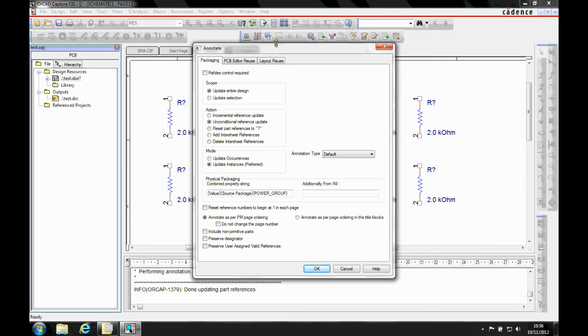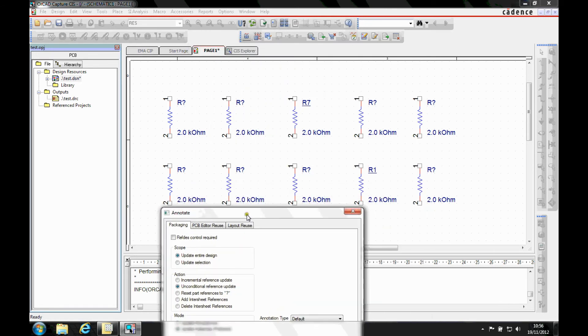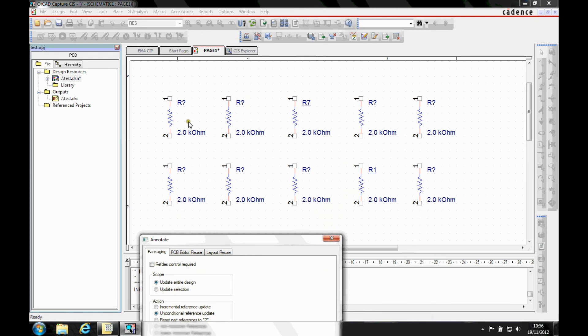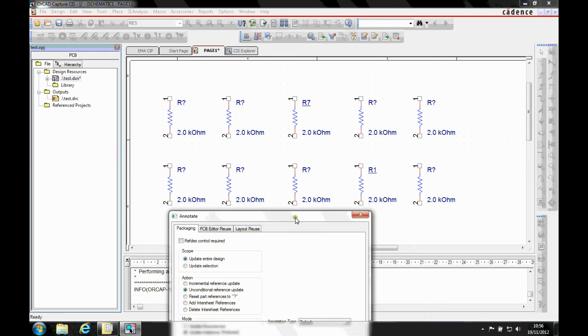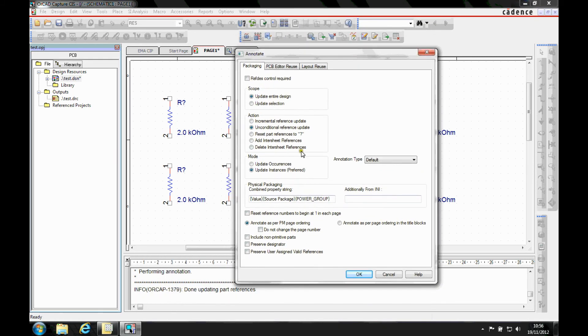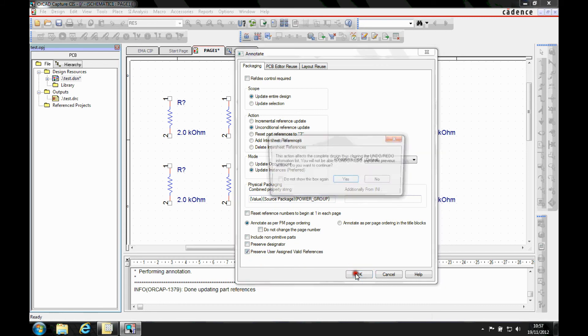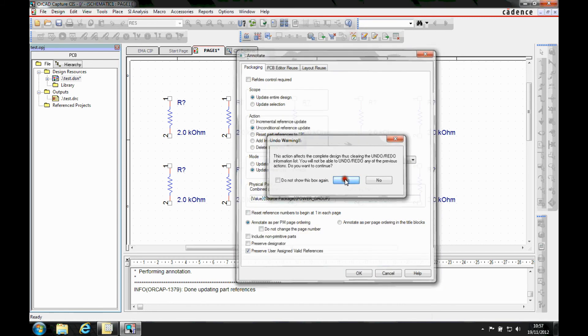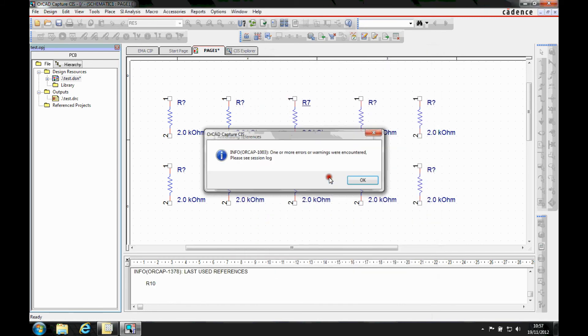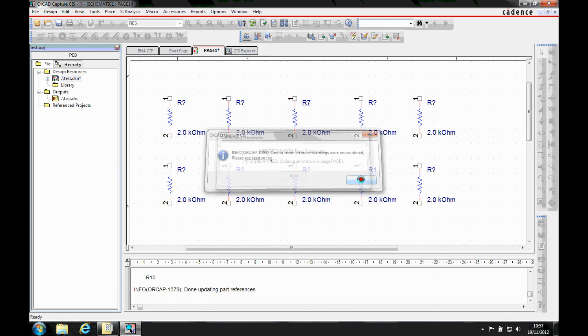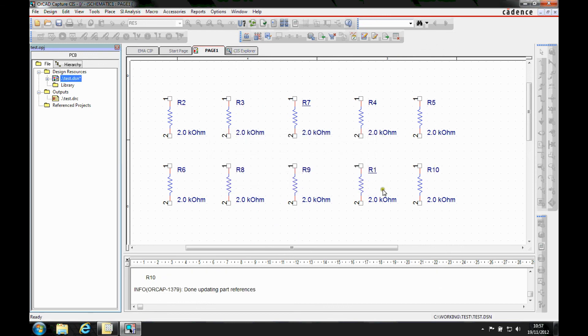So I would expect if I did an unconditional annotation it would go R1 to R10, but obviously I've got the control there. So let's preserve the control of the user assigned reference signatures and click OK. And once that's finished, R1 and R7 remain the same.